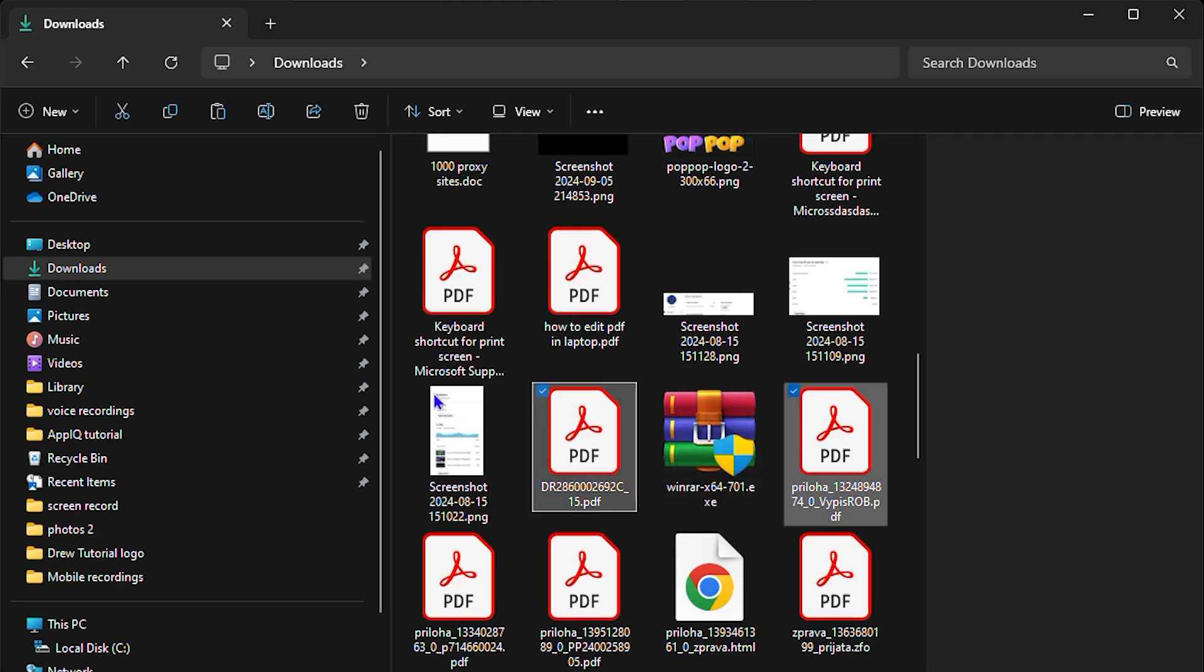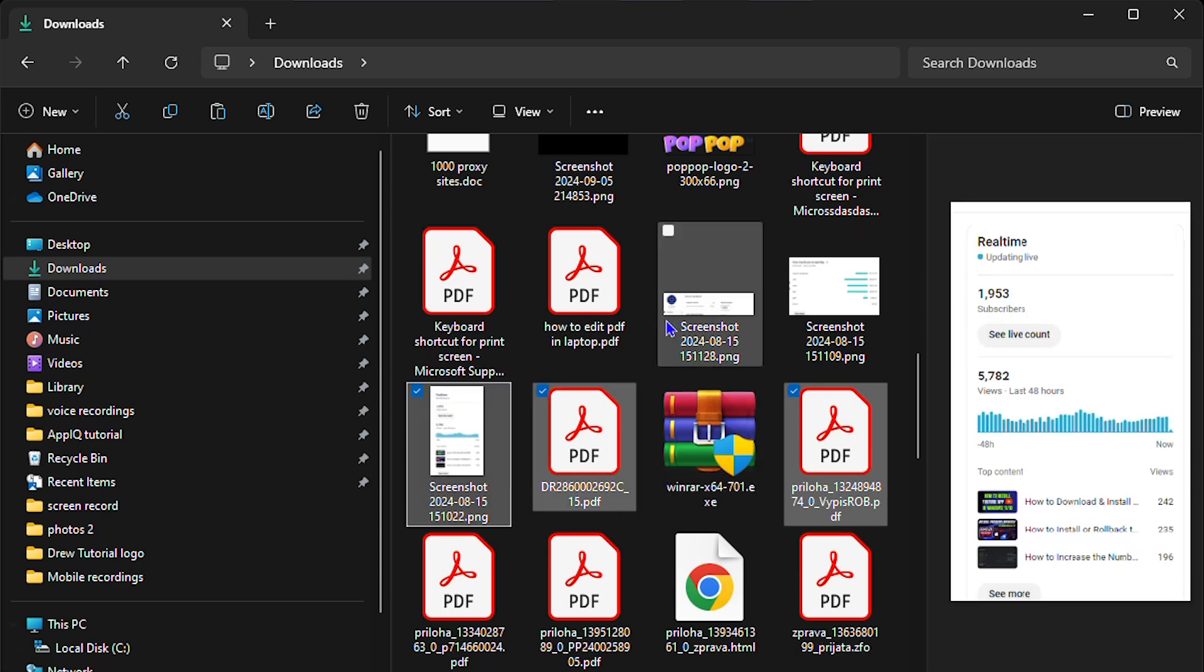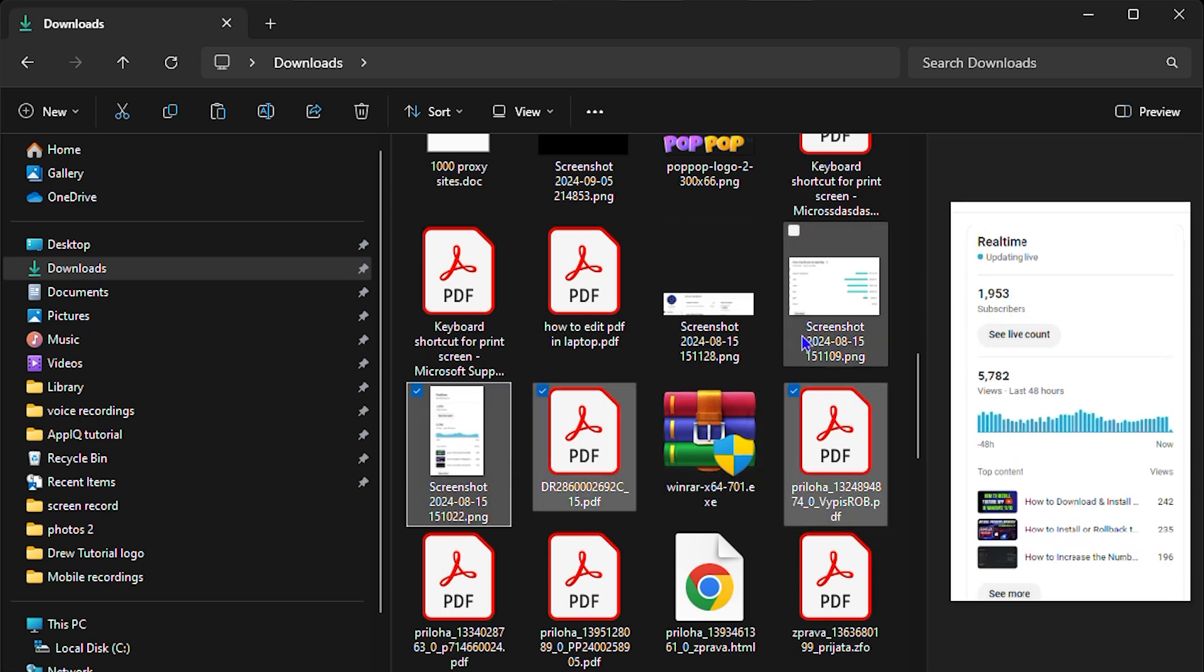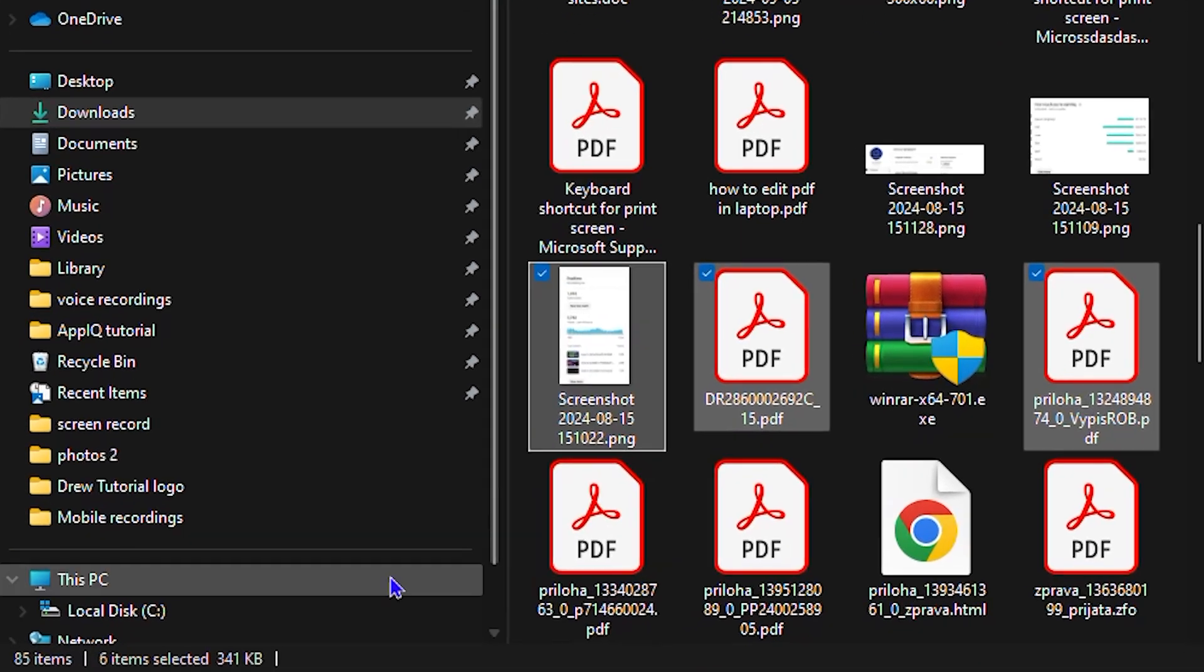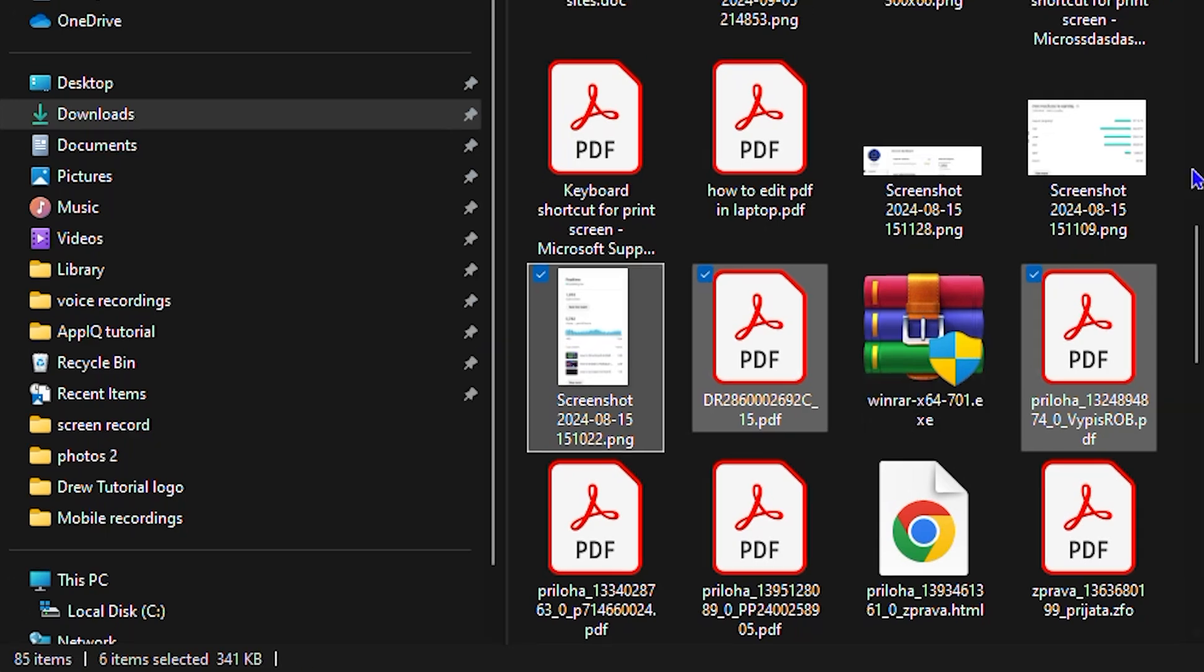So once you do that, guys, you realize that all of these documents have been selected, right? And here, if you look towards the lower left-hand side, you can see that it shows the amount of items that I have on my computer and how much of those items have been selected.